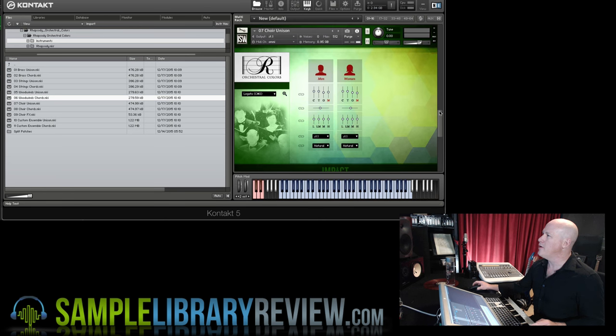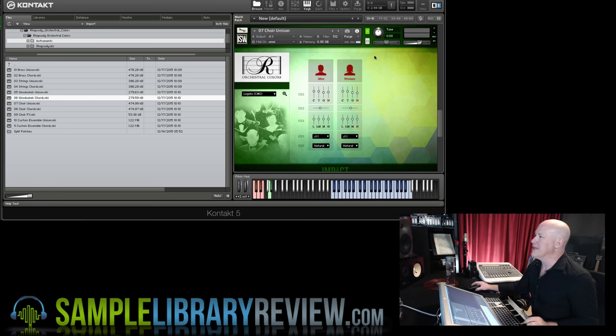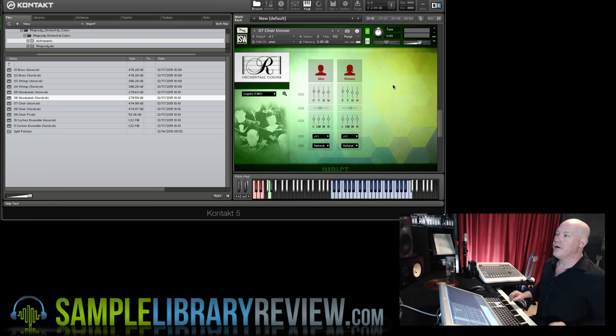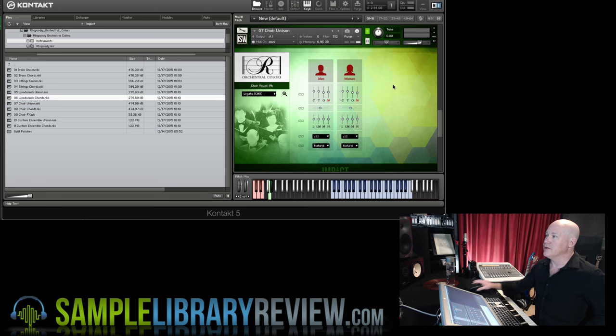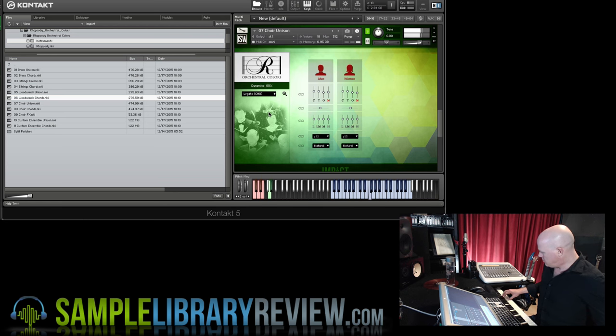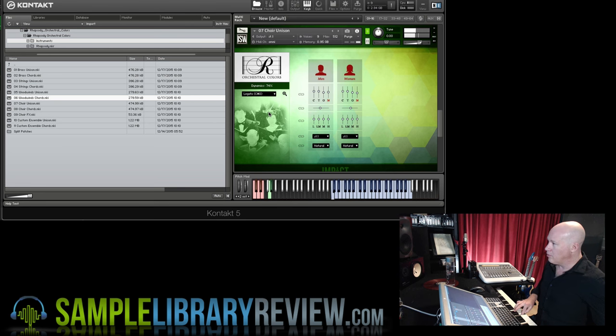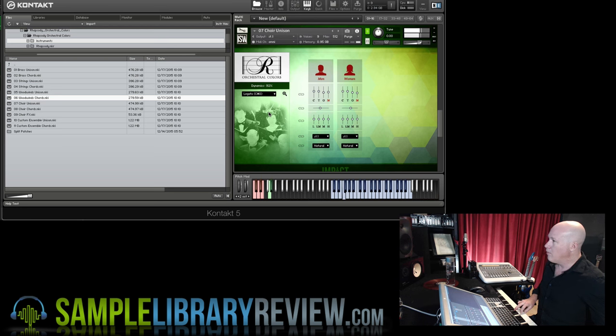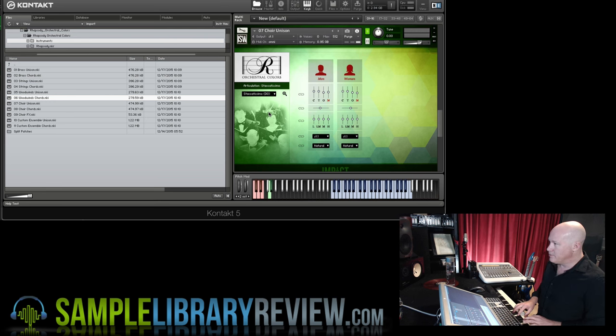Here's the choir unisons. Again we've got the AH and O, you can see right here with our key switch with legato, staccatissimo.